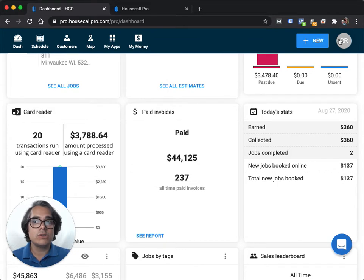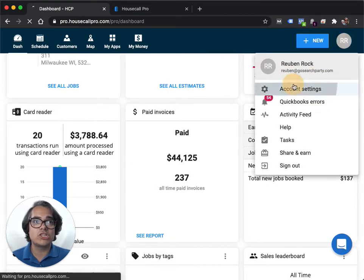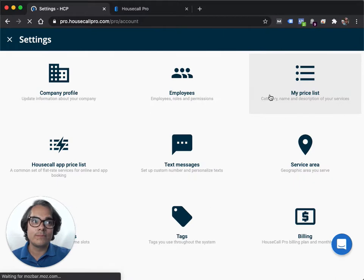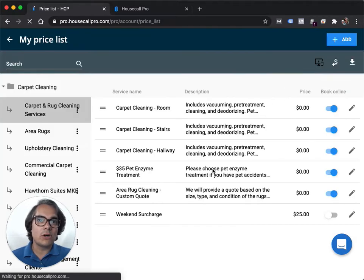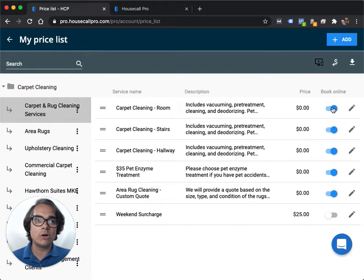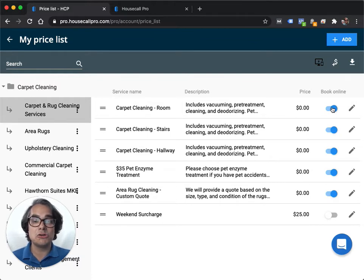First, you're going to actually enable your price list items to show up in your online booking system. By default, I think everything shows up as available in online booking. I like to turn most everything off and then only show certain items in my online booking system.